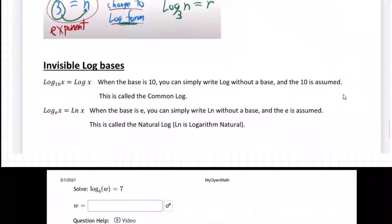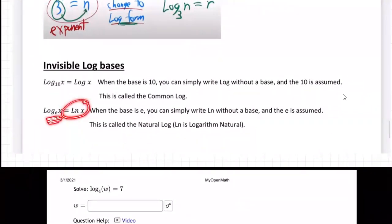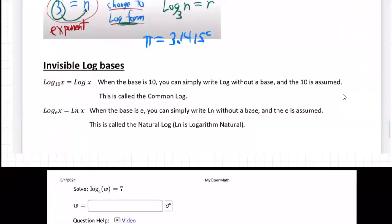We actually have two logs where we don't show the base, because they're both used so frequently. If you write ln and don't show a base, you mean the base is e. You might ask: what do you mean by e? If you're not familiar with e — you remember that pi is a special number, 3.14159...